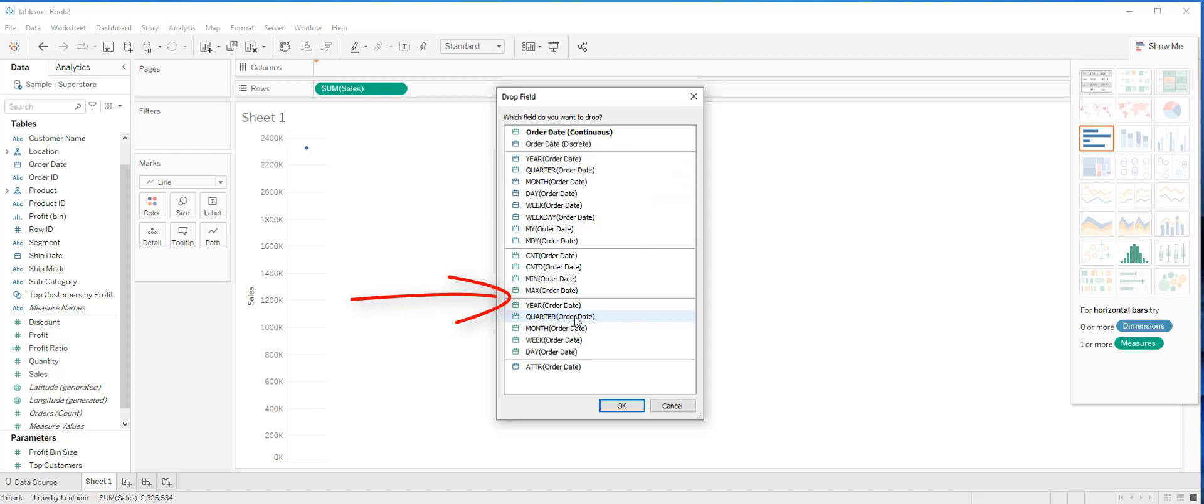The next choice we have is how granular we want the continuous trend to be. Do you want year over year trend, or do you want monthly trend or quarterly trend? This is how granular the date field is. For this analysis, let's say we want to see a monthly trend over time.